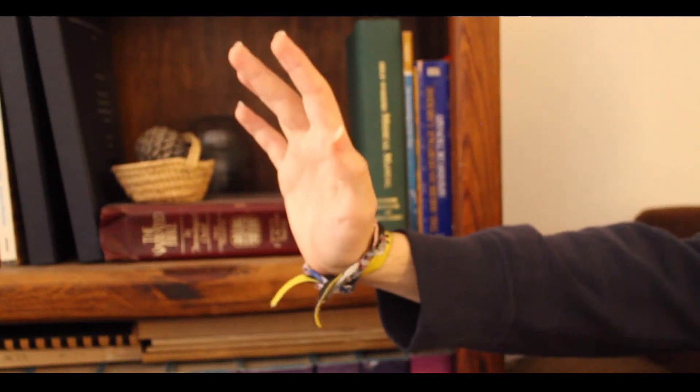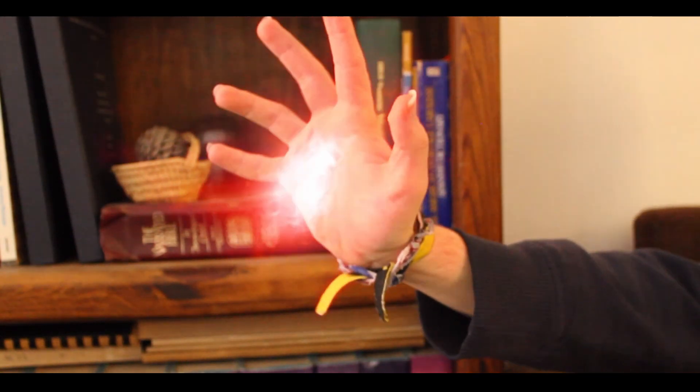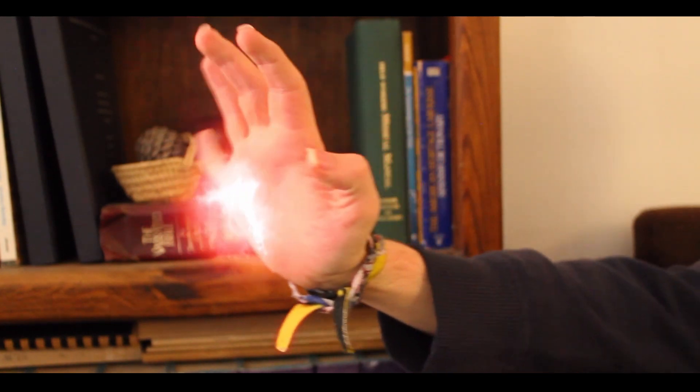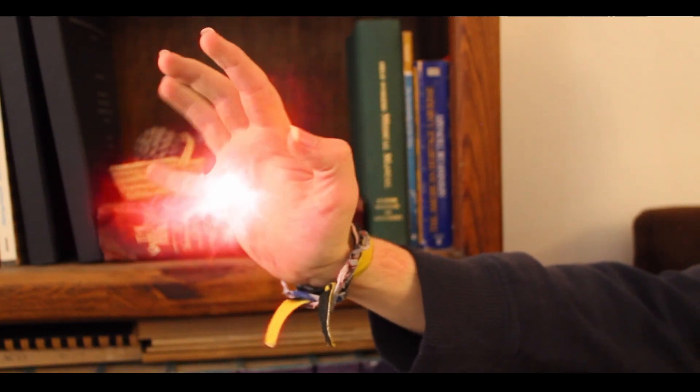Hey guys, today I'm going to teach you how to make the Scarlet Witch Energy Composite in the free version of DaVinci Resolve. Let's begin.